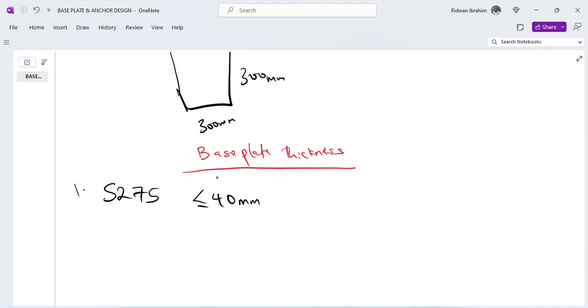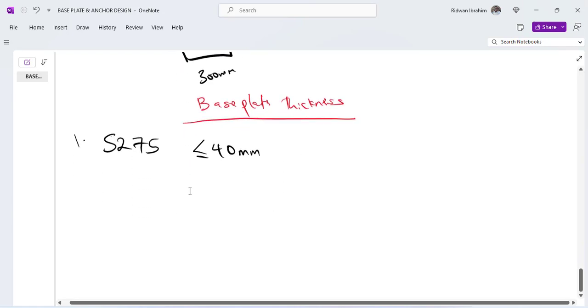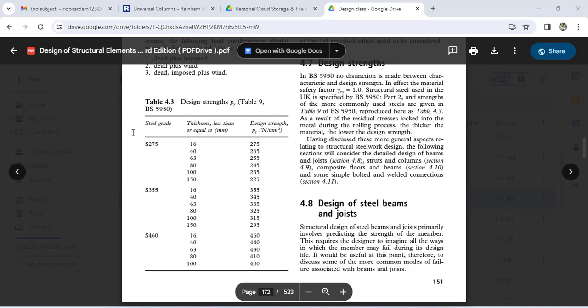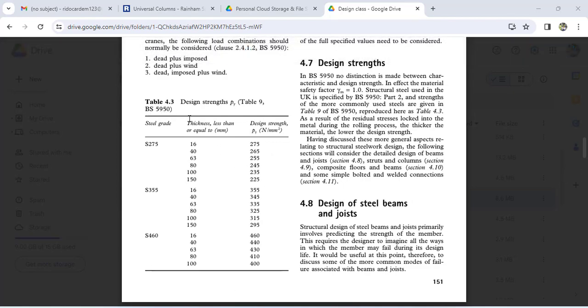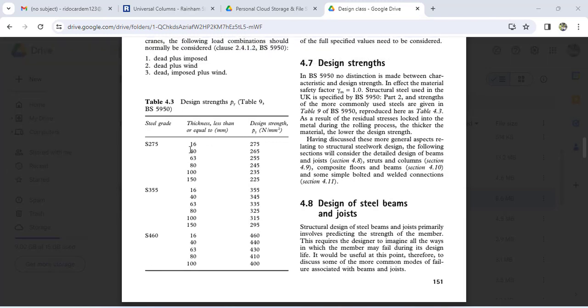So I will use this. If you check your Eurocode or even the BS code, your design strength is actually a function of your thickness. So if it is less than 16 mm, if it is between 16 mm and 40 mm, you have something like that. Let me just try to look for it and then we check it together so that we can be on the same page. So this is table 4.3. You can actually check BS code 5950 table 9. I don't know where you find it in Eurocode, but you will find it there too.